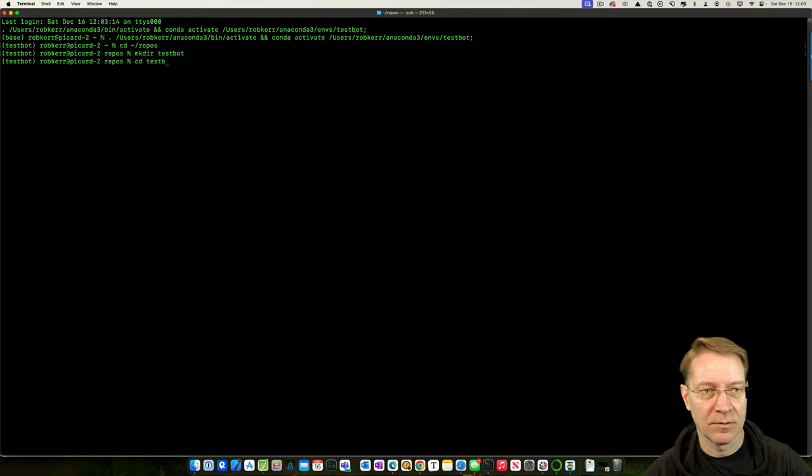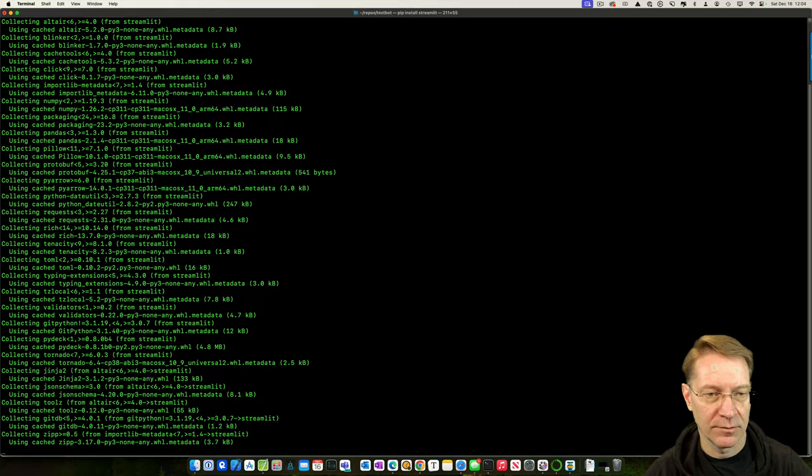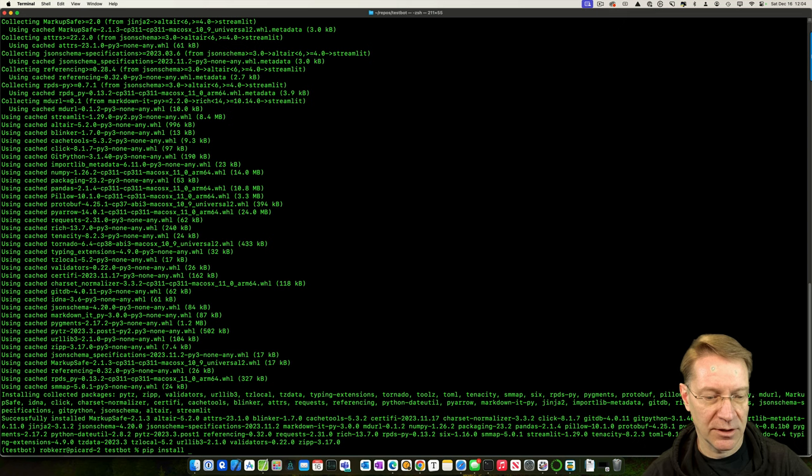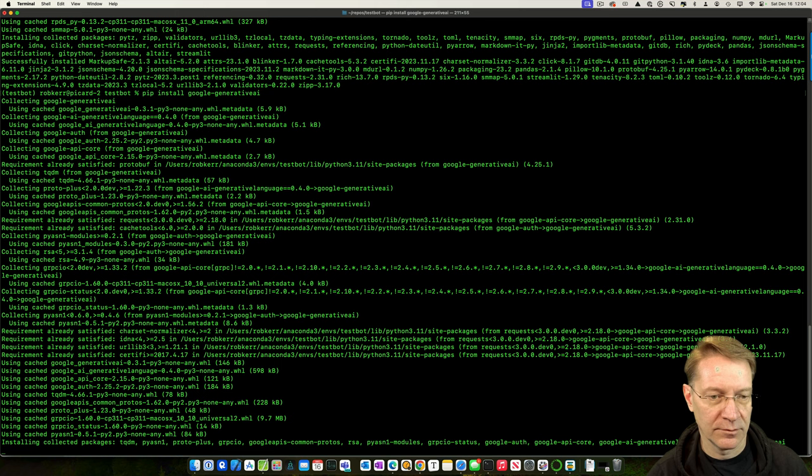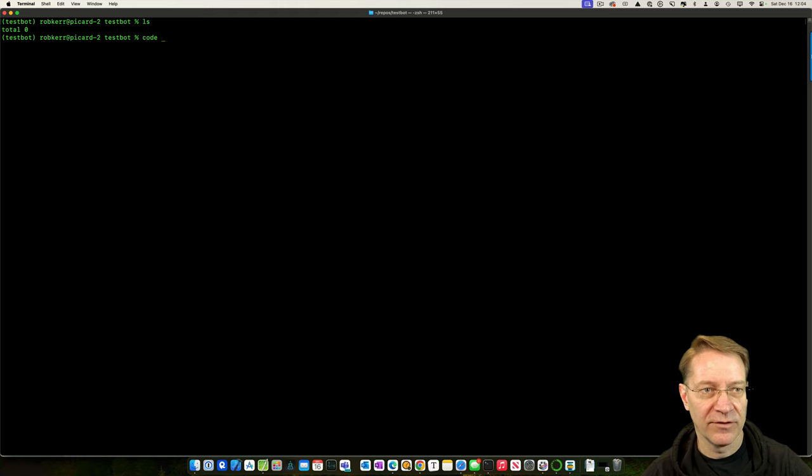Go into that folder, and I'm going to go ahead and install these dependencies we need. So pip install Streamlit. And then pip install Google Generative AI. Okay, that'll get those into the environment. So when we create the app, it'll have those already. Clear that. And then nothing in here yet, so I'm going to run Visual Studio Code.